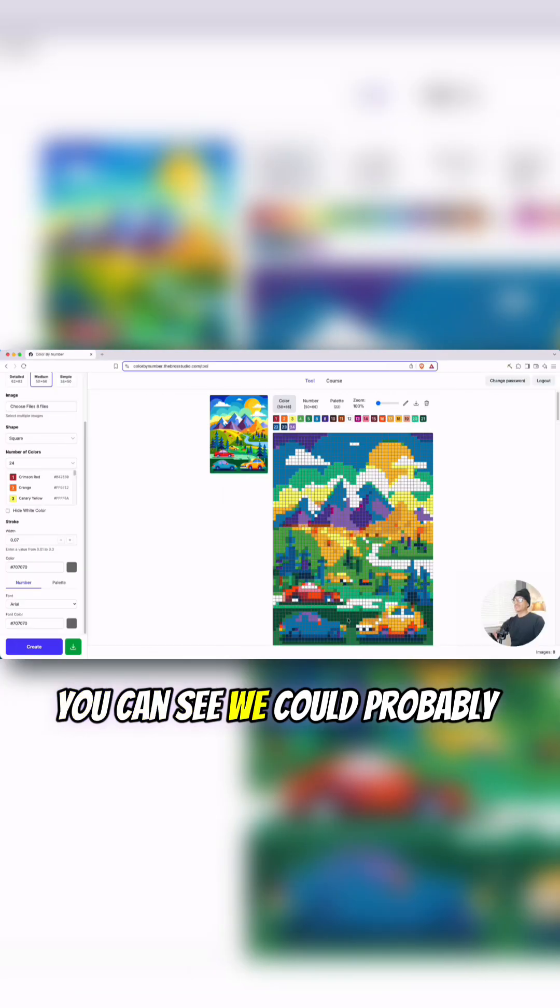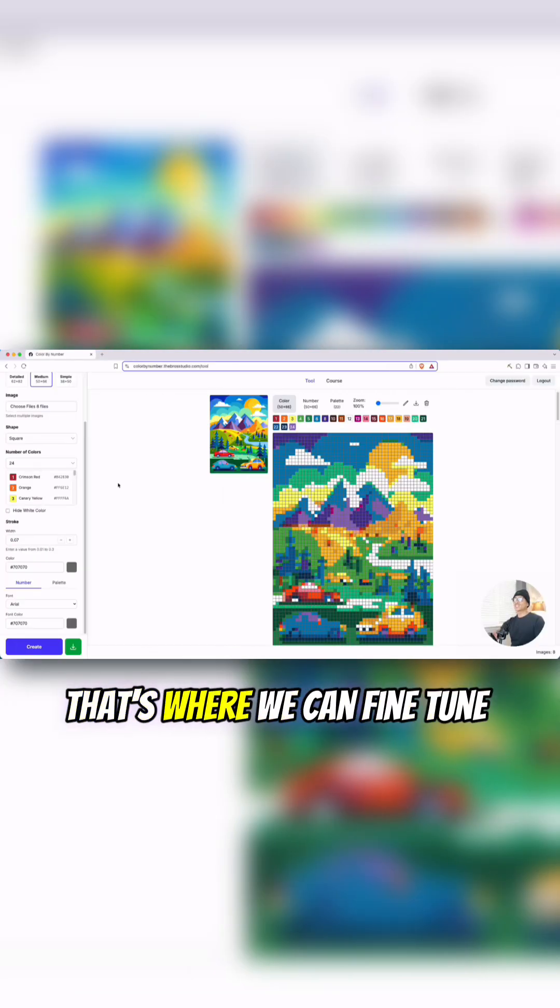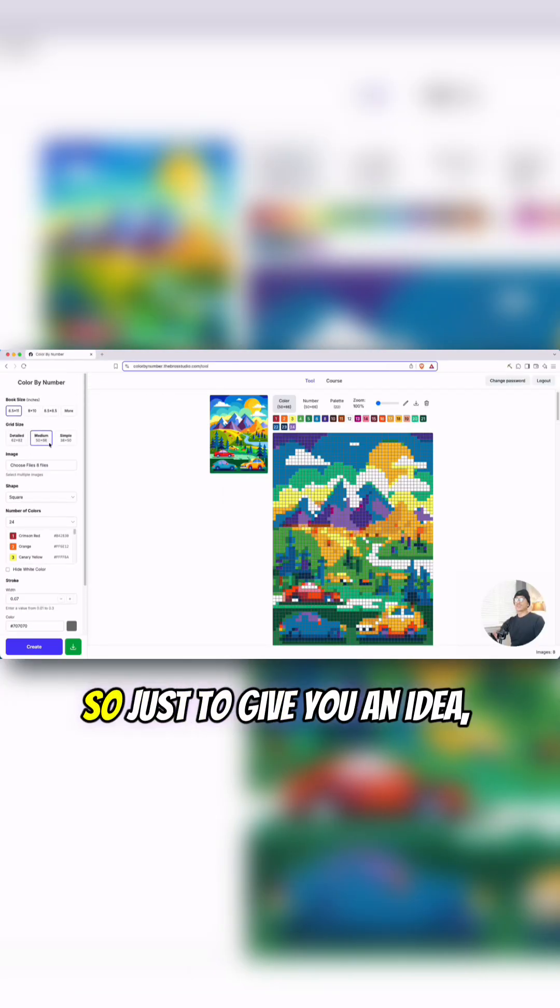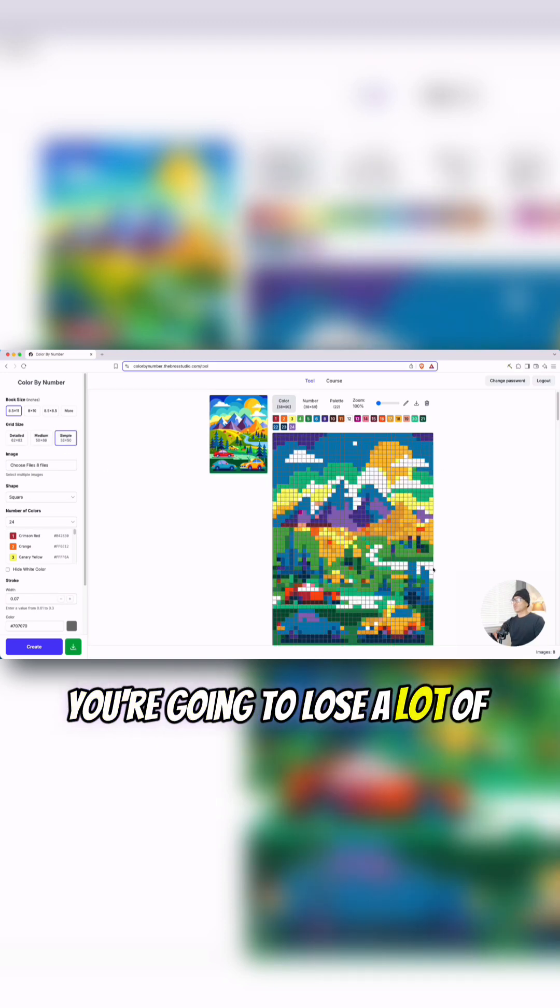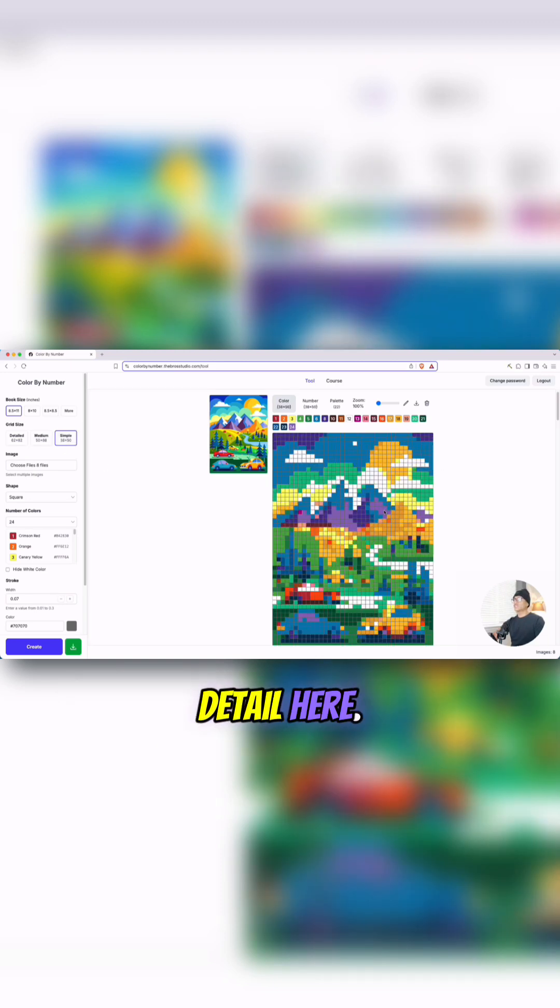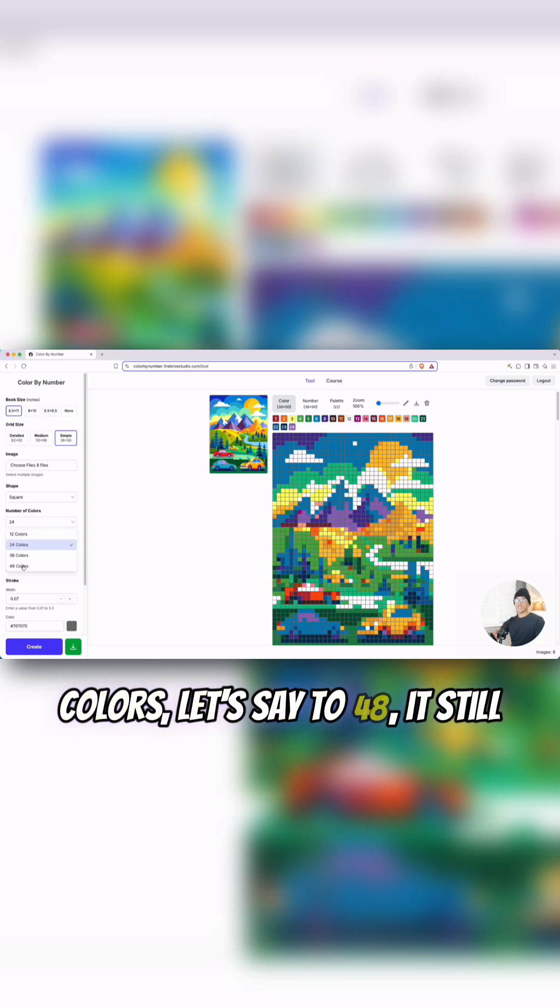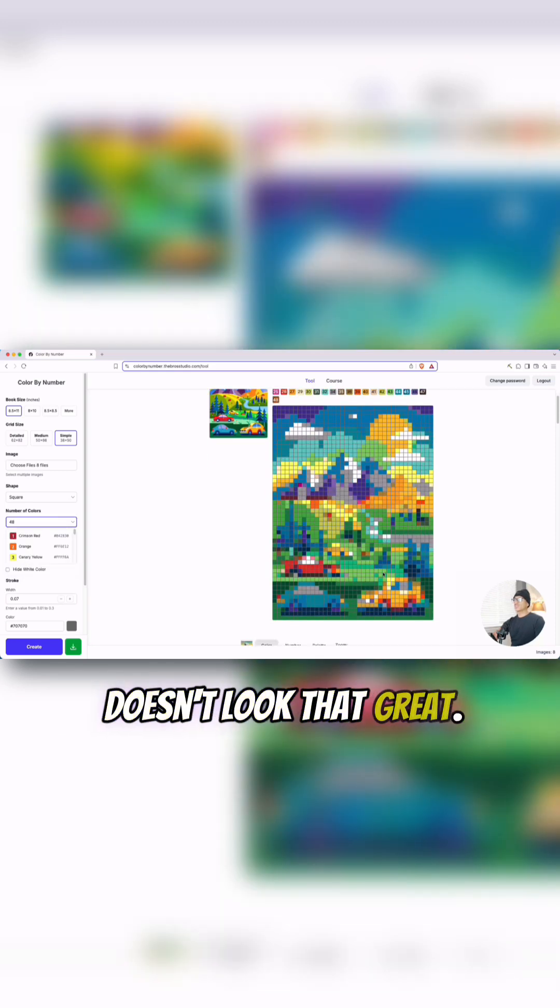You can see we could probably do a little bit better. That's where we can fine-tune it over here. So just to give you an idea, with the simple grid size, you're going to lose a lot of detail here. Because even if we up the colors, let's say to 48, it still doesn't look that great.